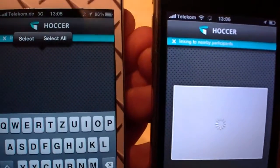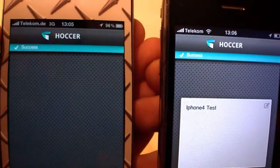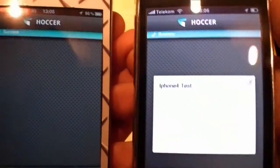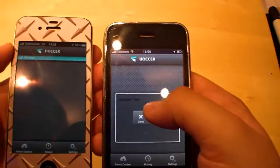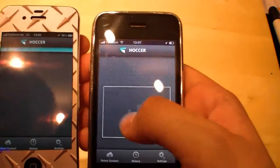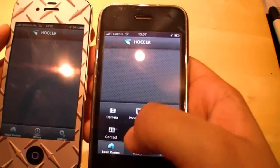So, ideal for teachers — they send some pictures and all the students catch it with their phones and can receive it.